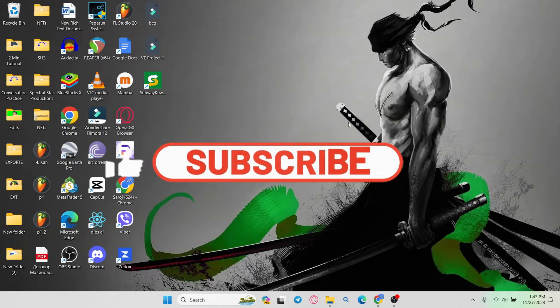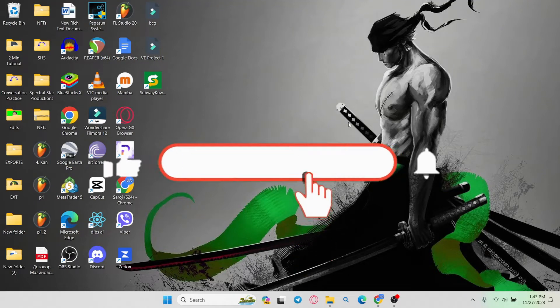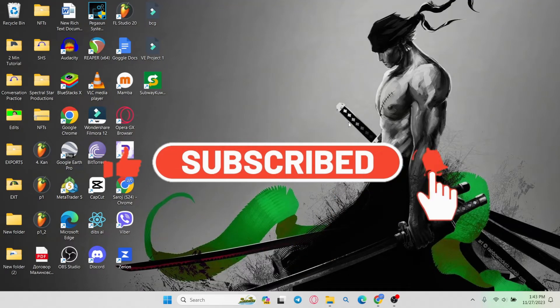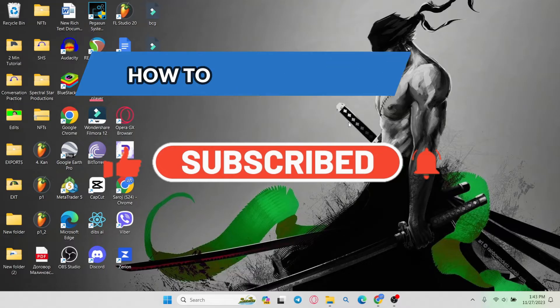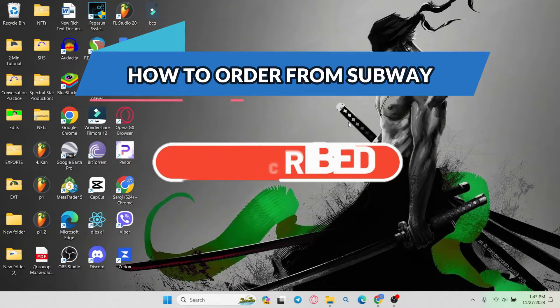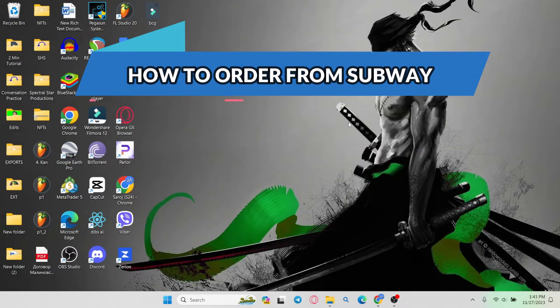Hello everyone and welcome back to another video from Waken Tech. In this video I'm going to show you how to order from Subway. So let's get started right away.